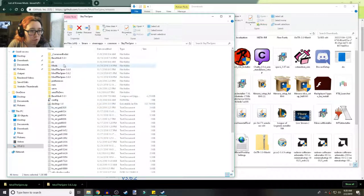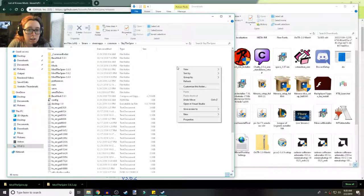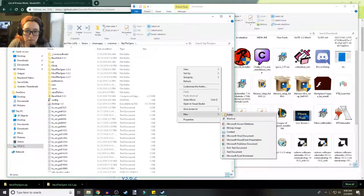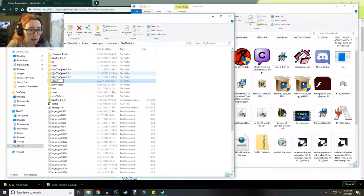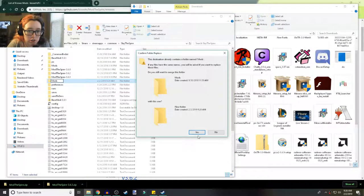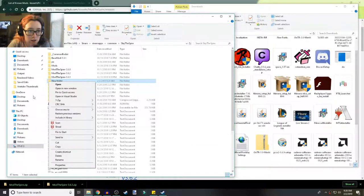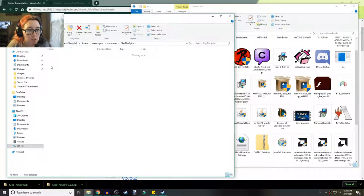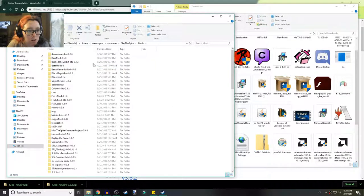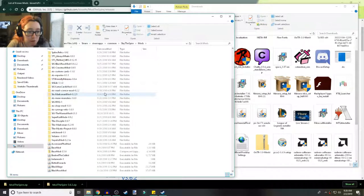Now you're going to want to right-click, New Folder, and name it 'mods' — just like that. This is your mods folder and this is where all of your mods are going to be.